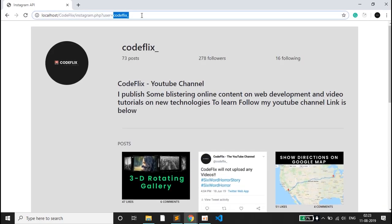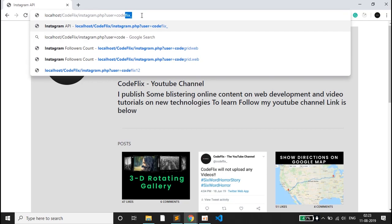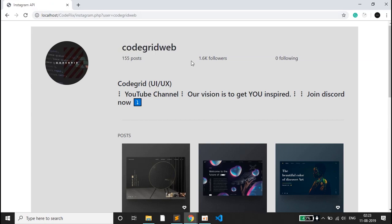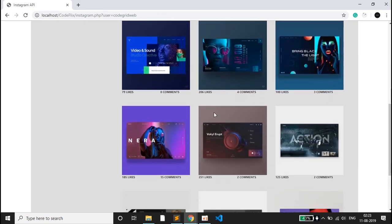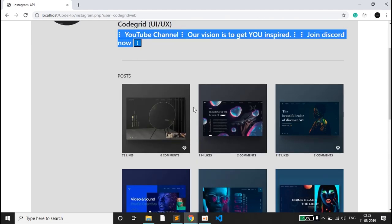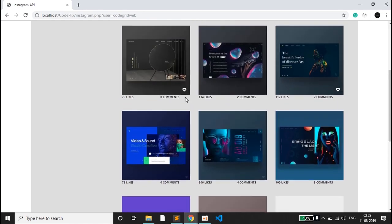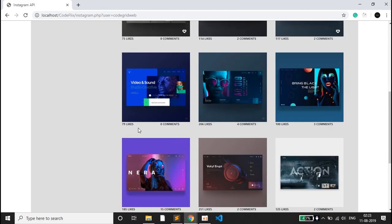If I change the username to another Instagram user — one of my friends who also runs a YouTube channel — I'll type 'code grid web'. Here is the code grid web page with posts, followers, following, and a link. The post sizes are all equal because he posts daily UI/UX inspiration posts of the same length.